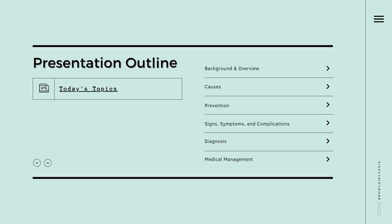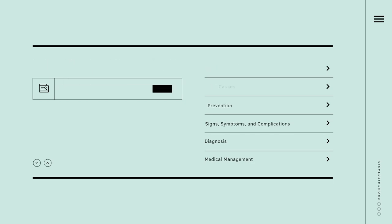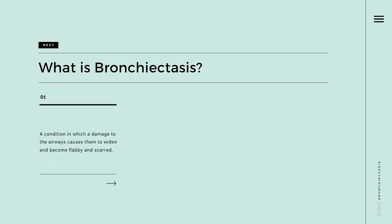This is my table of contents, or the presentation outline, all pertaining to bronchiectasis. So, what is bronchiectasis?